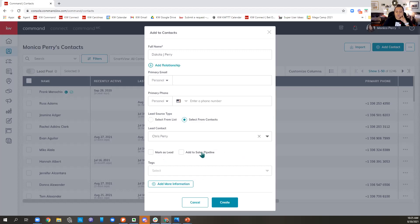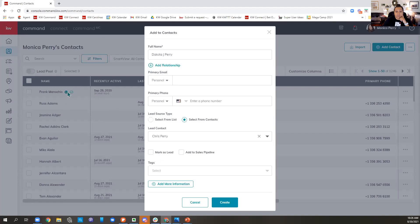Marking as a lead and adding to the sales pipeline: if you mark them as a lead, they came in from Facebook or some form of lead generation and are raising their hand to buy, sell, or invest. If you know they're taking action and will in fact transact, you can add them to your sales pipeline right from the contact card. Marking as a lead gives them that little teal L next to their name.